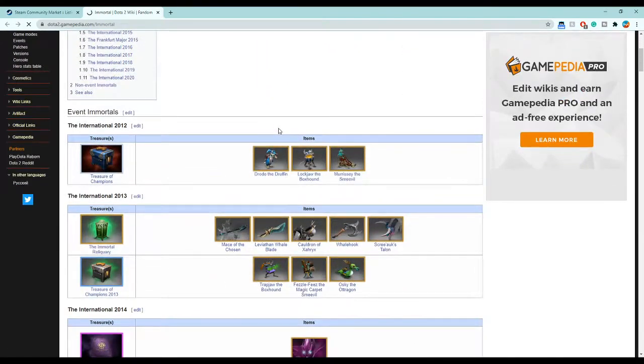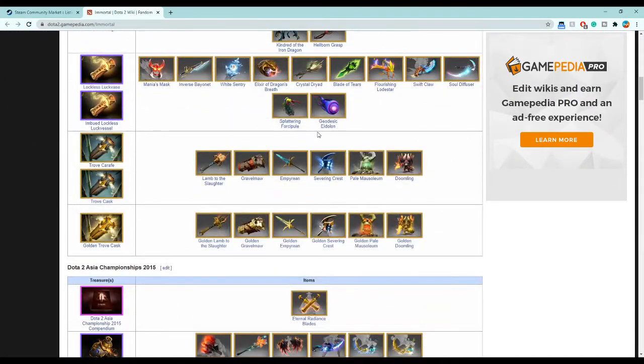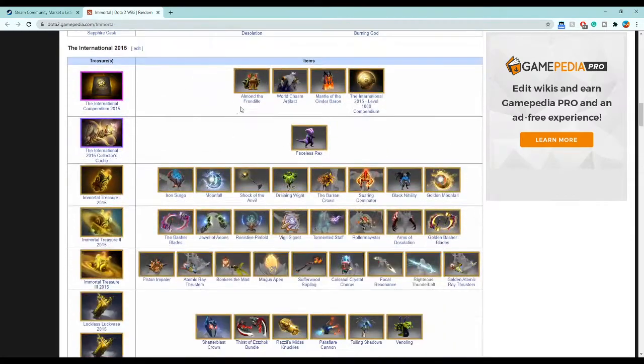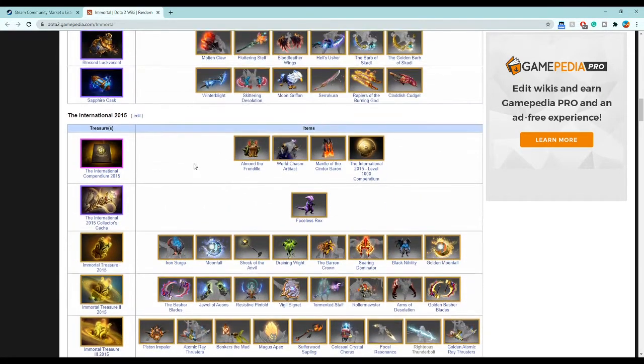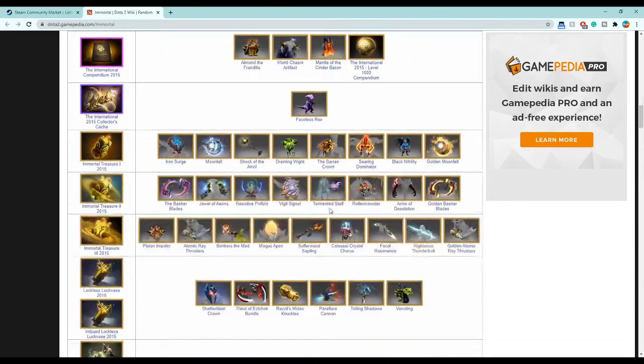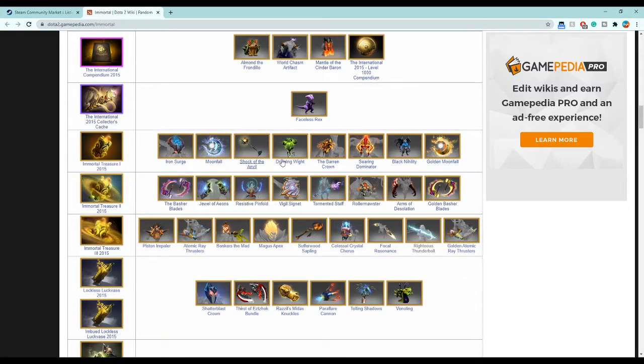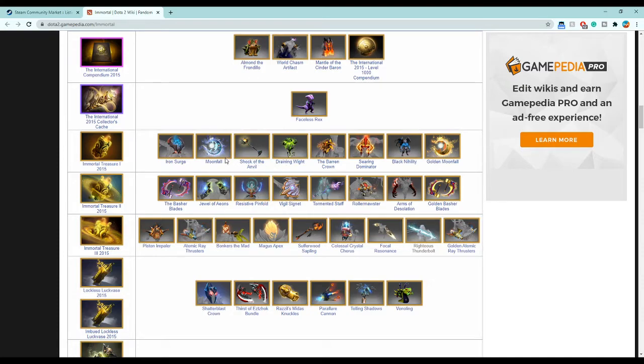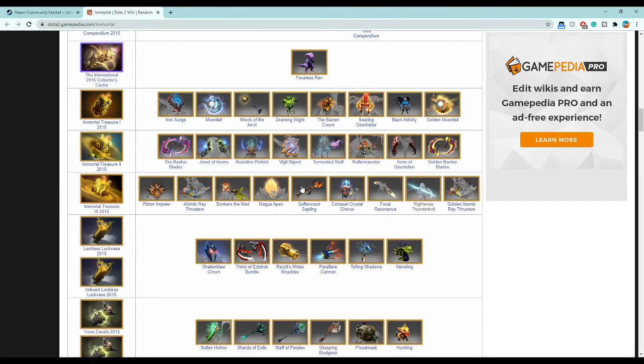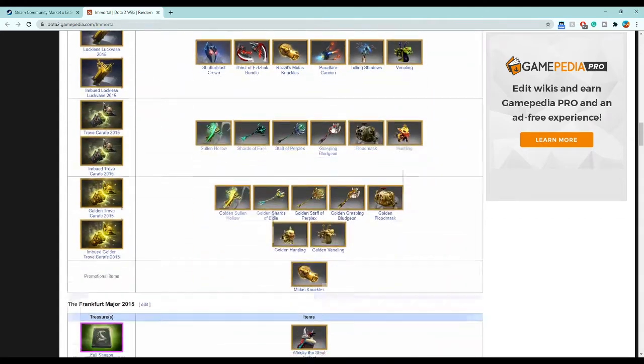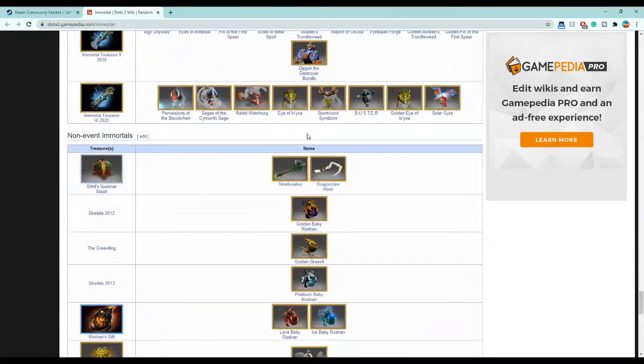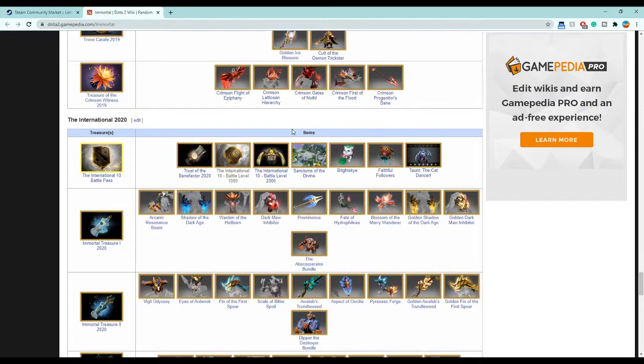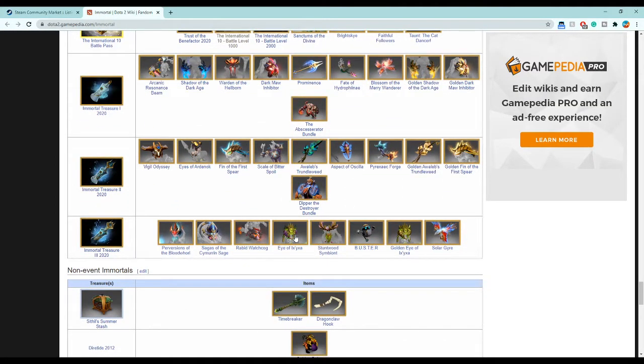You can go on the wiki and look at all these immortals that have been released and the dates they've been released. You can see which heroes have immortals. These are 2015 ones, these are 2016 ones. Sven got his new immortal, Night Stalker got his new immortal, Magnus did too, Pugna did. A lot of these 2015 people got their new release immortals this year.